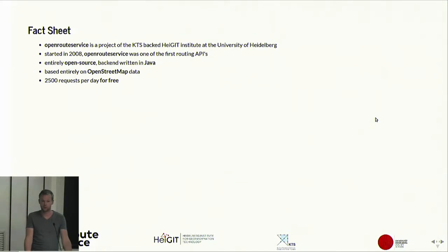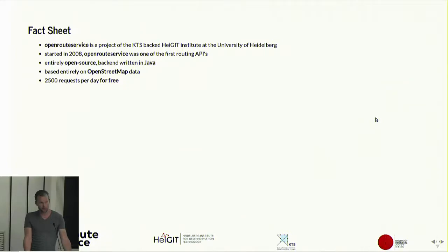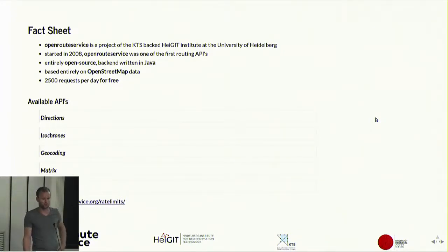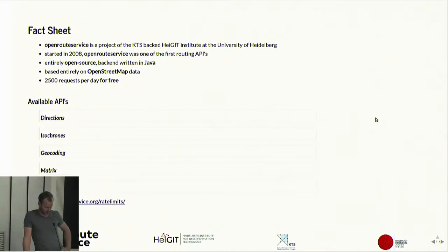It's of course entirely based on OpenStreetMap, so currently there's no native support for any other road networks. But we love contributions — if anyone has TomTom data they want to get in there, please write a wrapper. We have 2,500 requests for free per day for every user who wishes to subscribe and use our services. We are actually heavily underutilized, so if you have a nice project and need more than 2,500 requests, just contact us — you might get more.